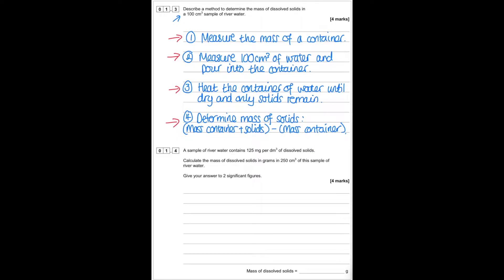A sample of river water contains 125 milligrams per dm³ of dissolved solids — that's our concentration. Calculate the mass of dissolved solids in 250 cm³ of this sample — that's our volume — and we've got to give our answer to two significant figures.